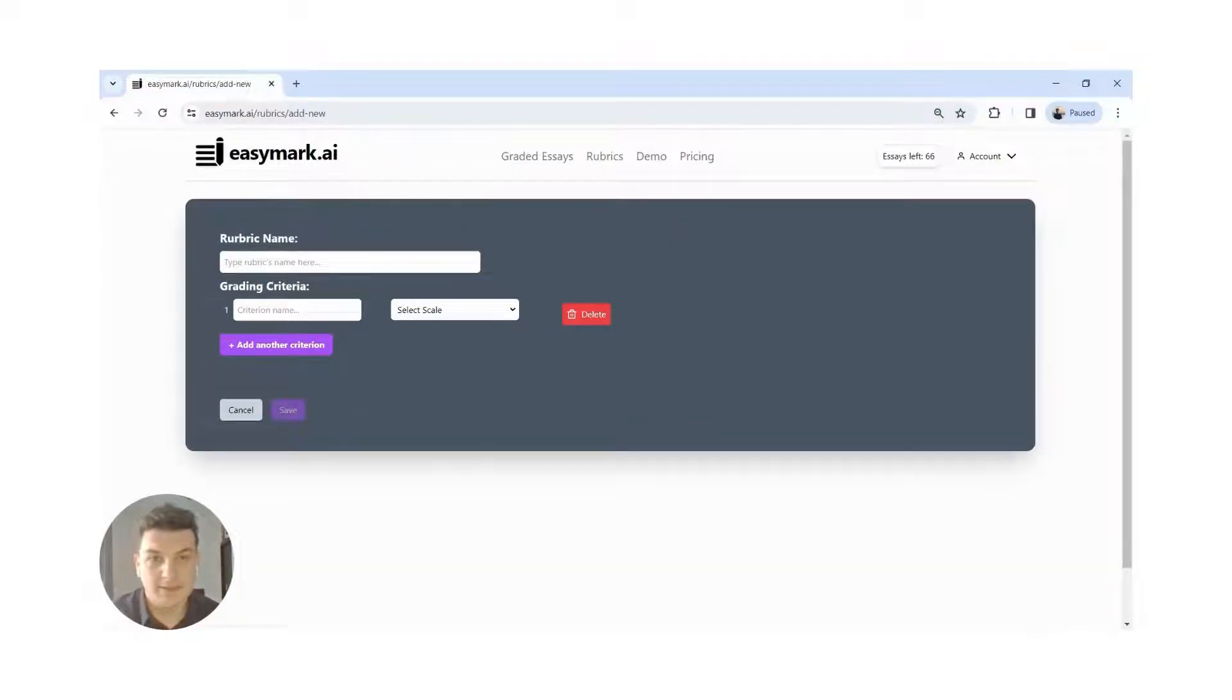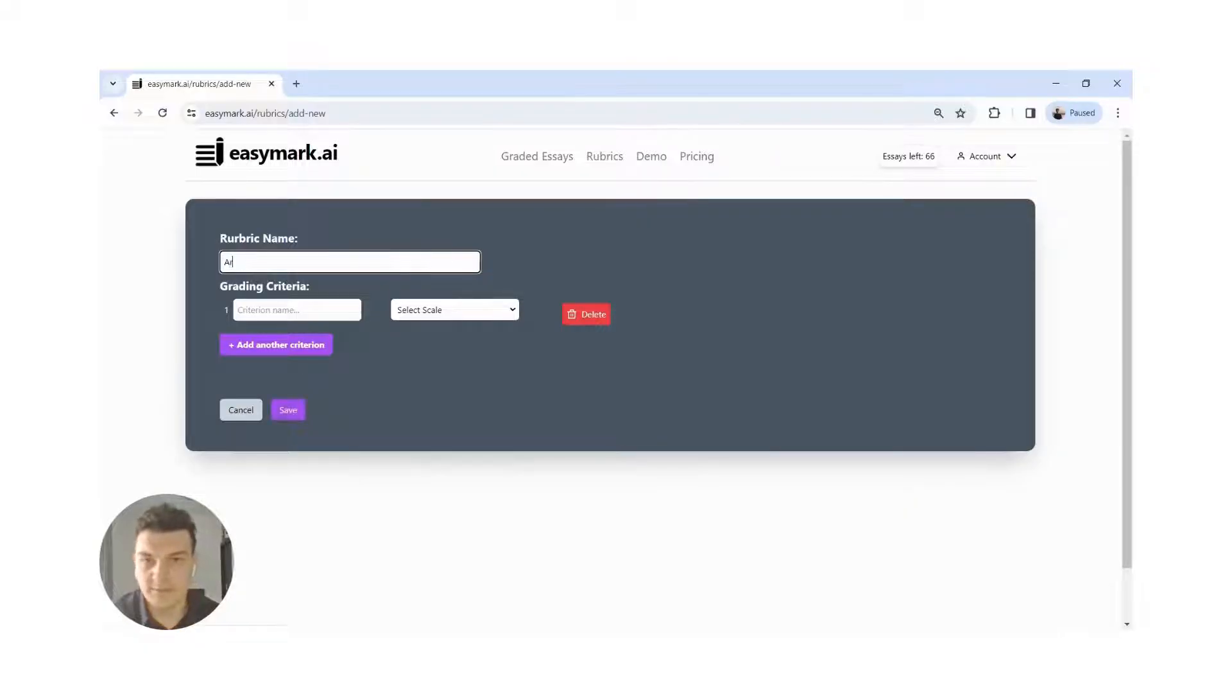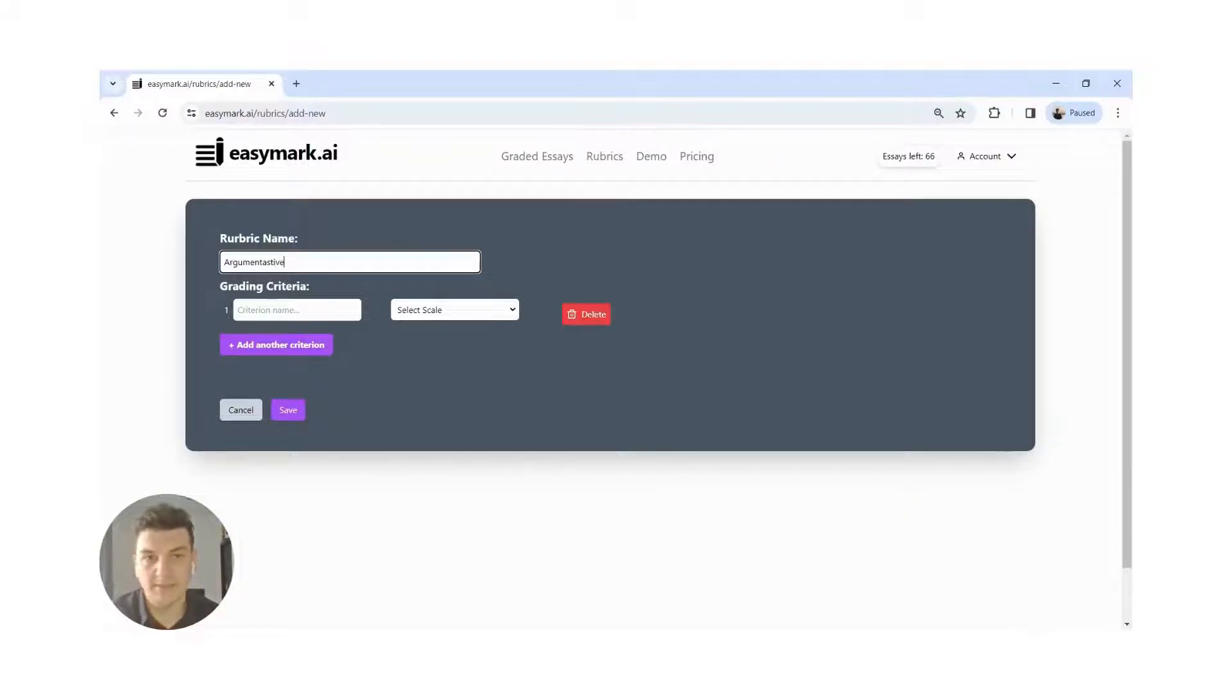Let's add a new section. Let's call it argumentative, and let's add some criteria.